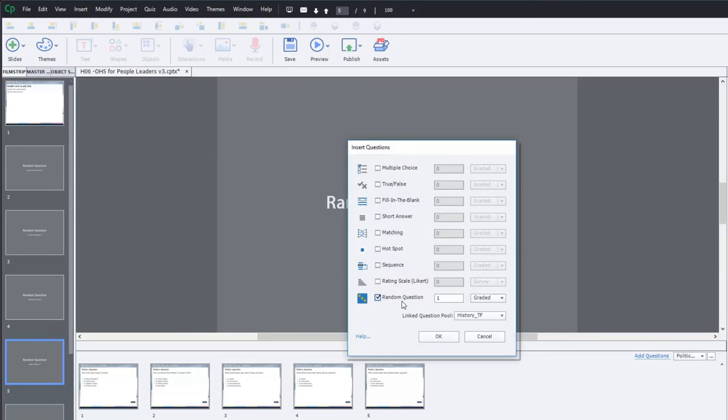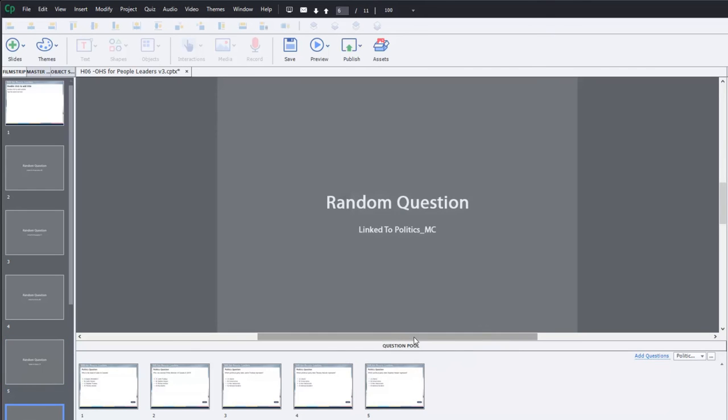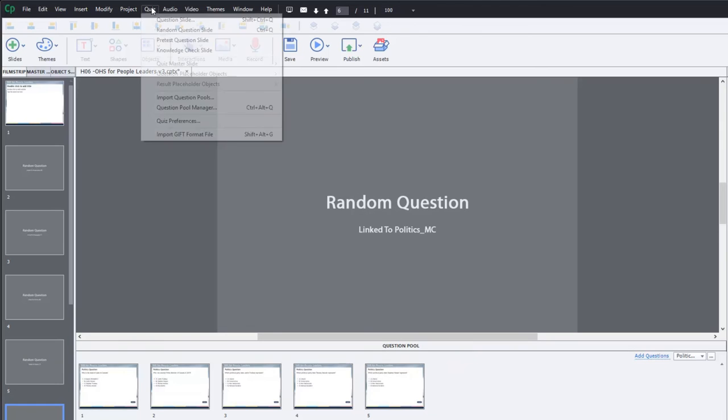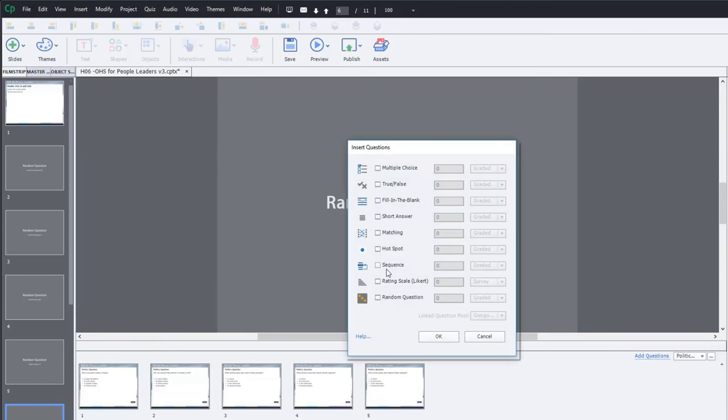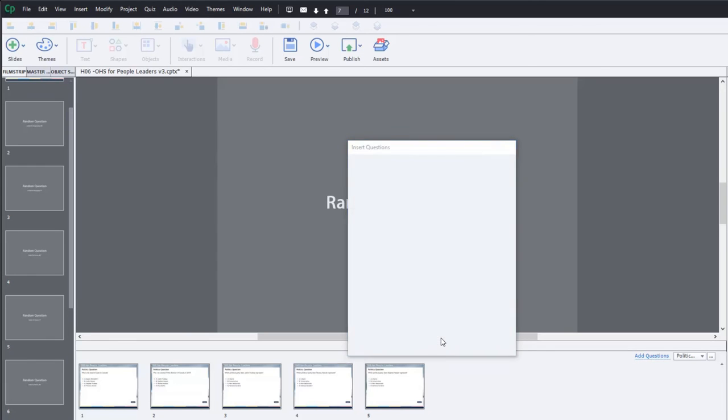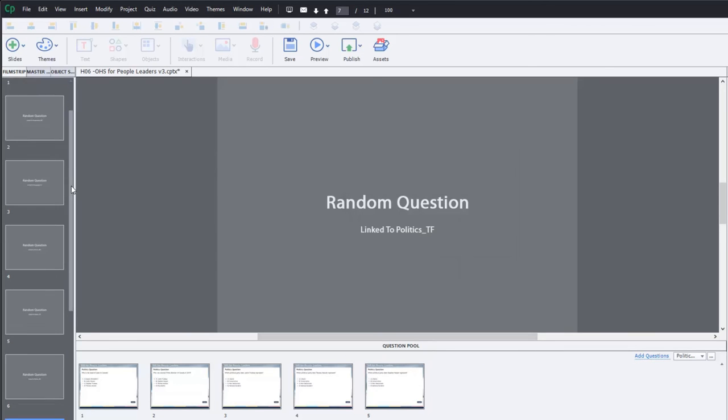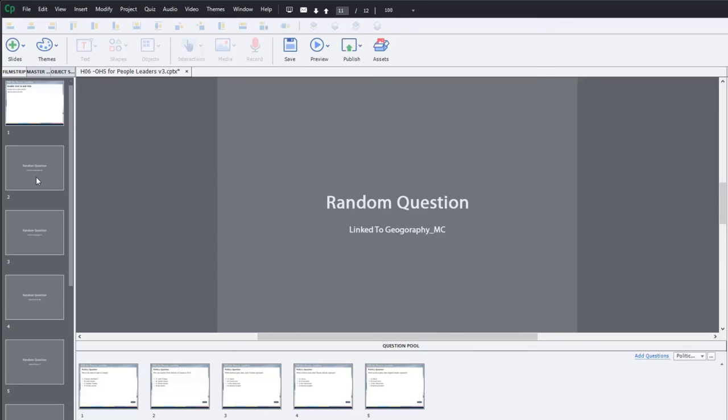And we'll do two of the politics multiple choice. And then lastly, we will do one from politics, true false. So we end up with, and these are not in any particular order, but you'll end up with ten different questions associated with the different.